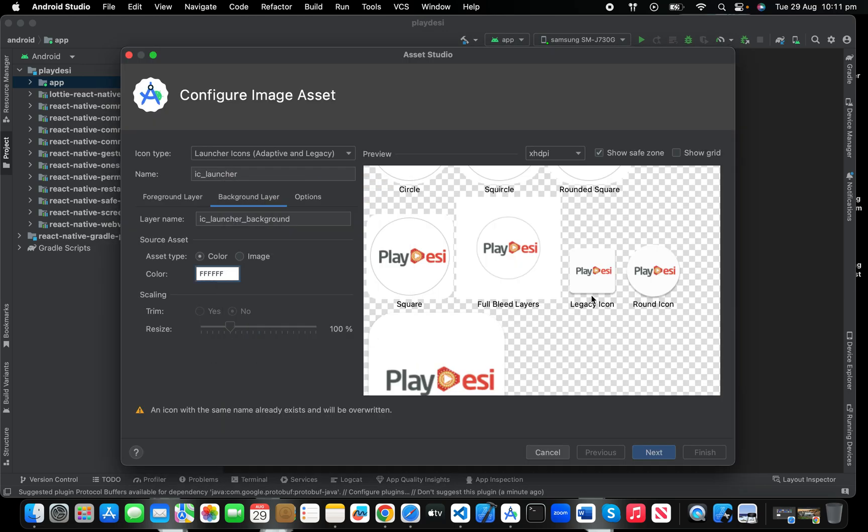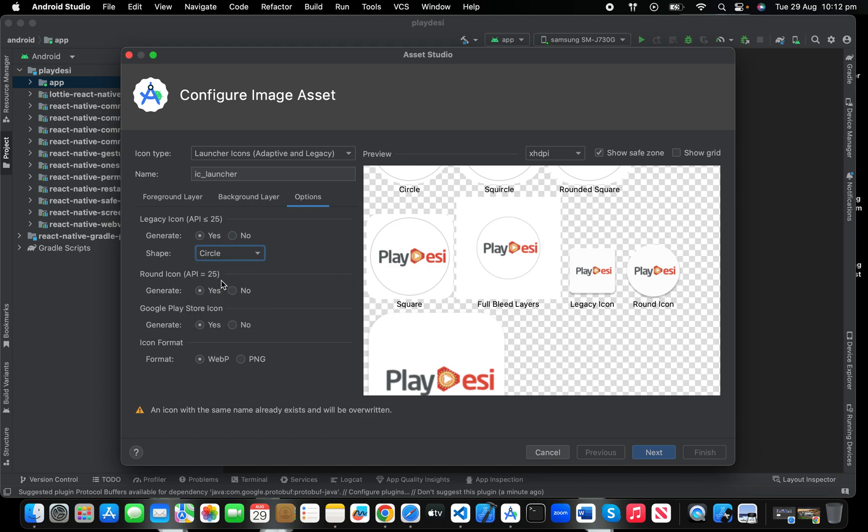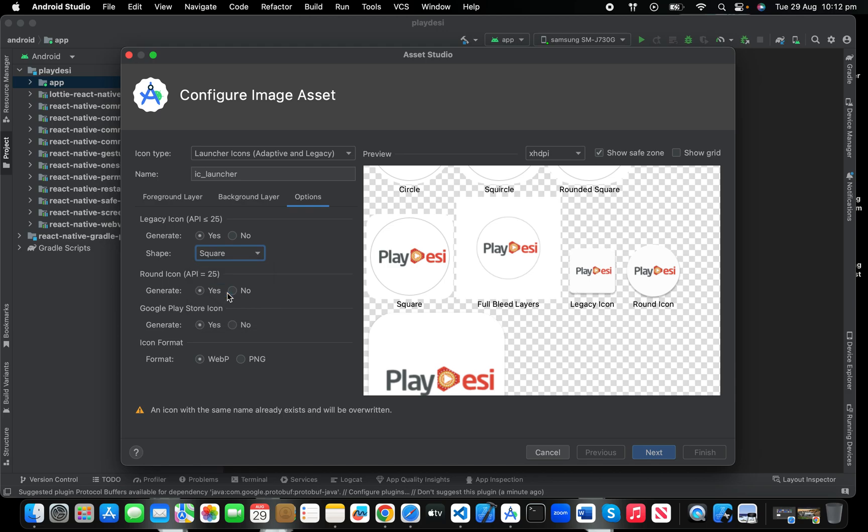The other options: if you want to have your icon only in square shape, just select there. If you only want circle shape—this is square, click circle—it's in circle. It will show in circle shape on every device.